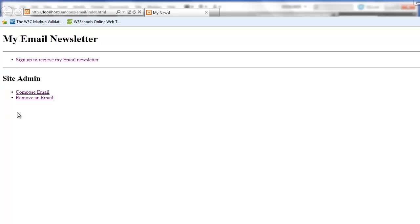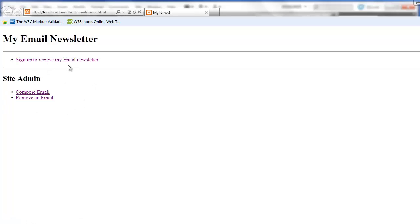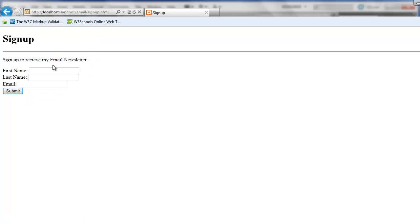There is no member system in front of this so anyone can get to these links here. Potentially users or admins. So I have simply divided it by these headings. But putting a member system in front of an application like this would be extremely important. So first let's click sign up so that we can receive our email newsletter.